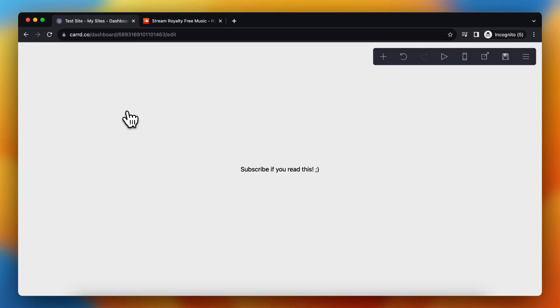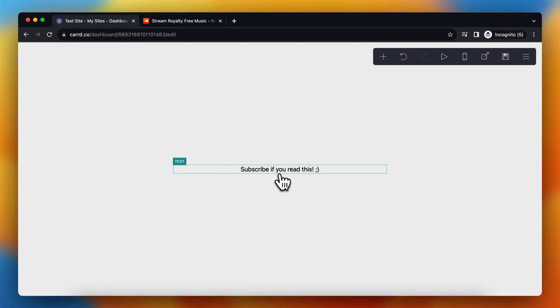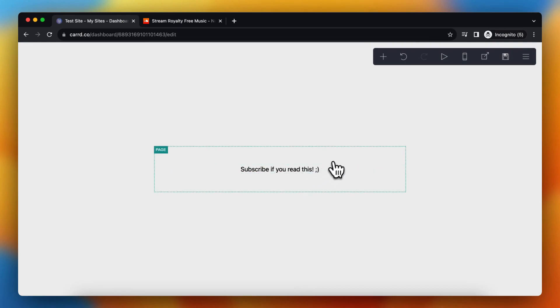Hey guys, in this video I will show you how to add music to your card website very easily. As you see, currently this is the only content on my site but I want to add audio.